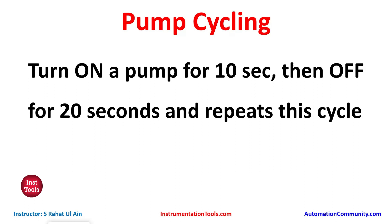We will use a normally open contact for start switch. We will also use memory bit and some timers like TP and TON. So let's move to EcoStruxure Machine Expert where we will draw a ladder diagram for this example.